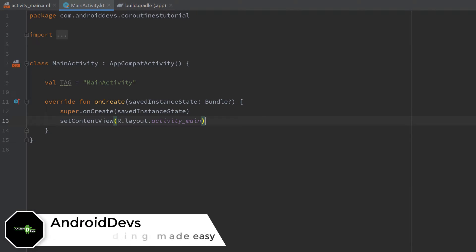Hey guys and welcome back to a new video. This video will be about using coroutines in combination with Firebase Firestore.